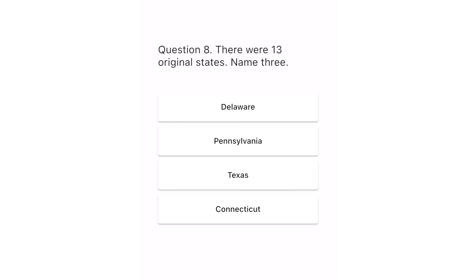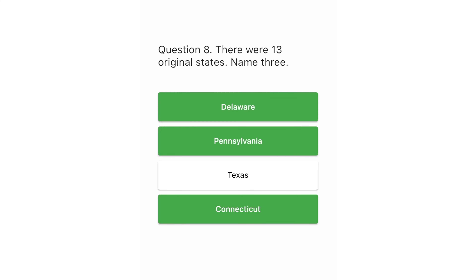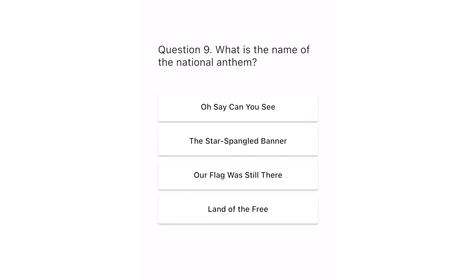Question 8. There were 13 original states. Name 3. Delaware, Pennsylvania, Texas, Connecticut. The correct answers are Delaware, Pennsylvania, Connecticut.